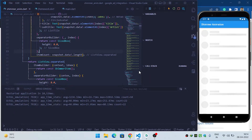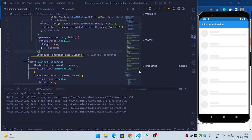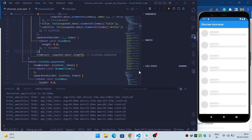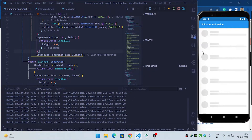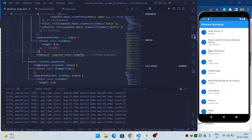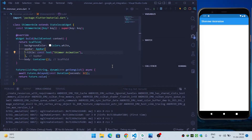In this video we are going to see how we can implement shimmer effect inside our Flutter application. We will show the shimmer effect until our data is loaded, and when our data is loaded we will show the real data.